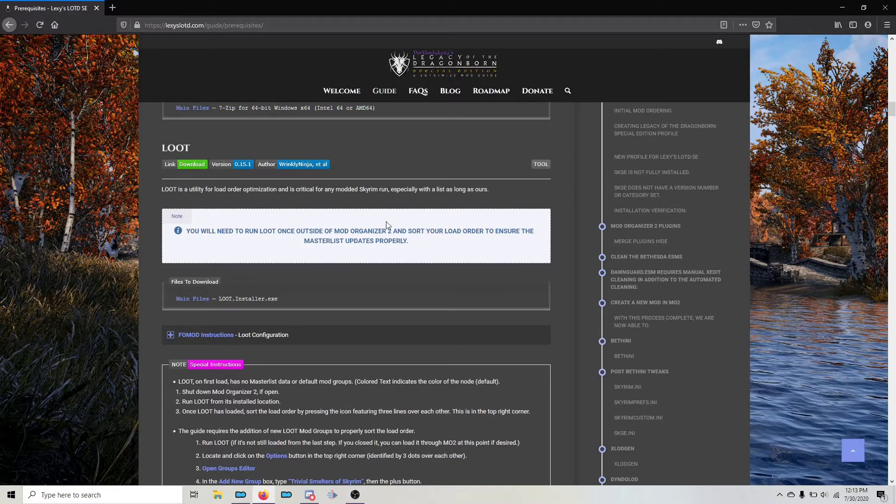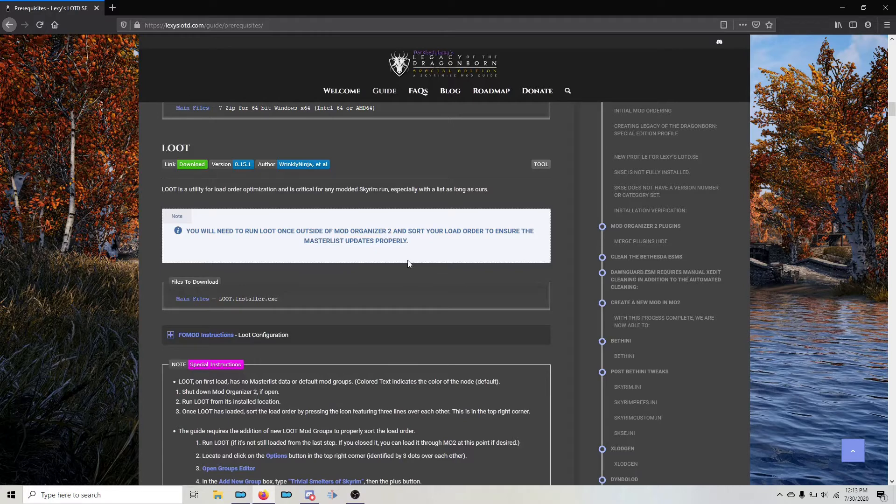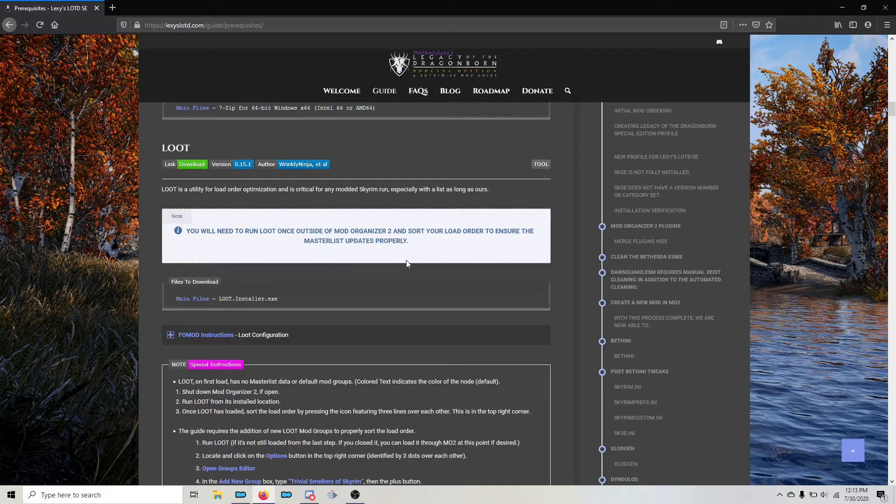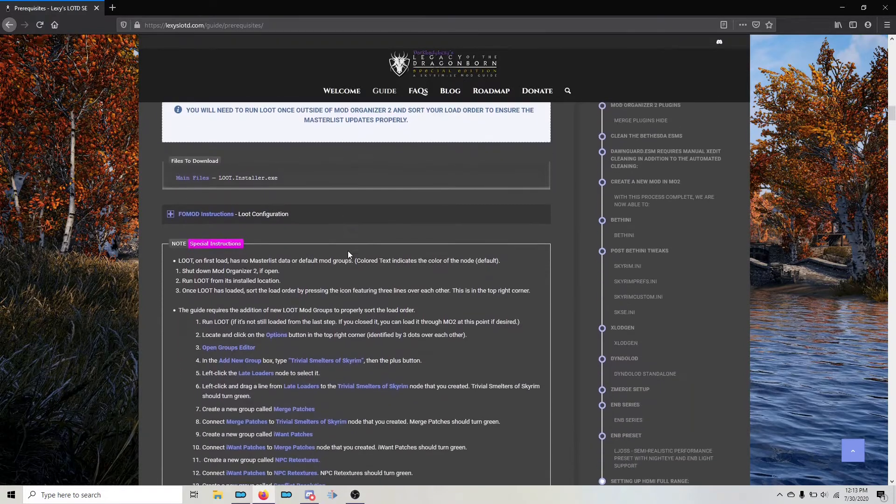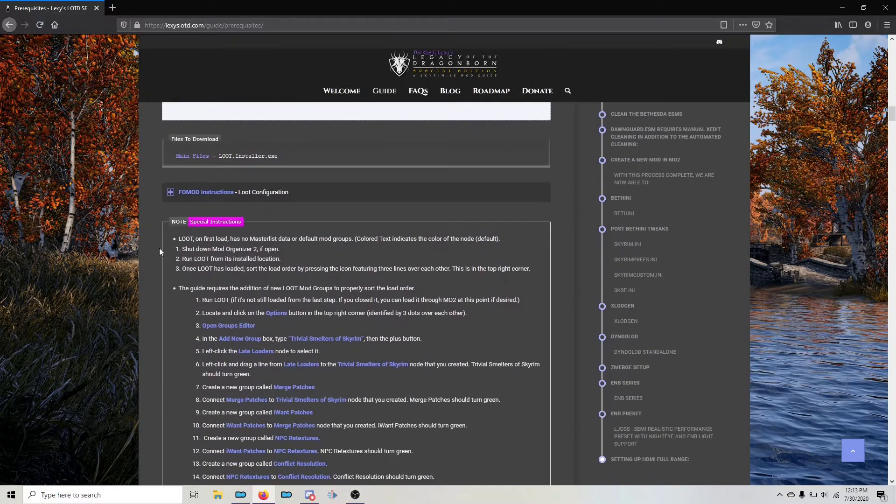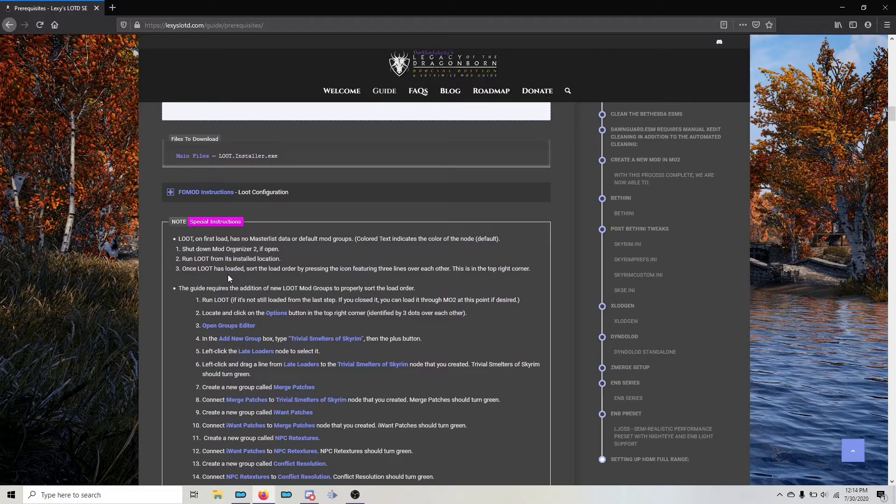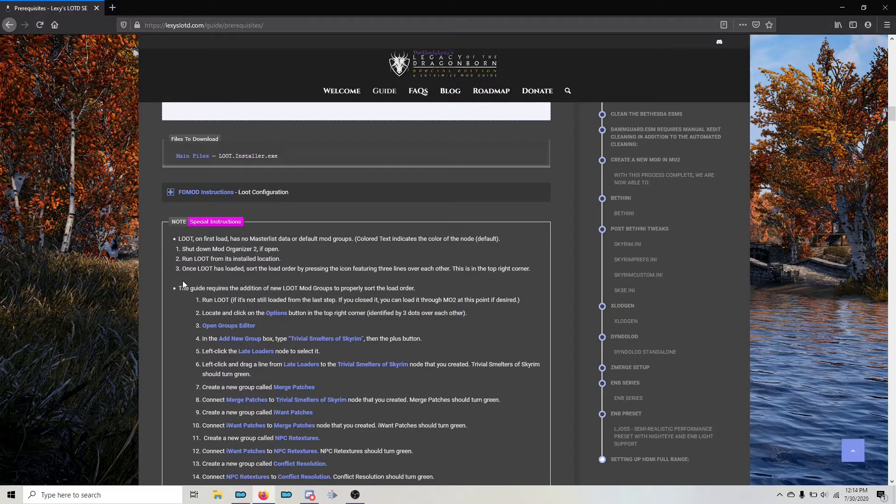You need to run loot at least once outside of Mod Organizer before you even start this to make sure that the master list updates properly. And you can see here are those instructions on how to do that. I'm not going to go through those. But let's go ahead and create the custom loot groups that we have down here.